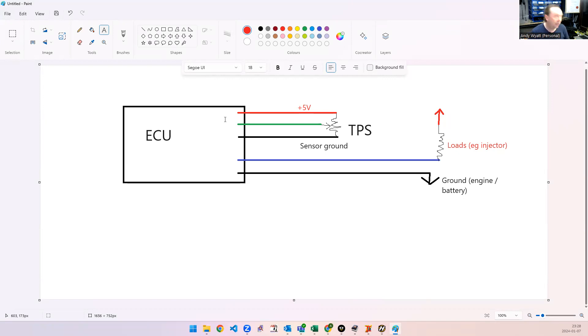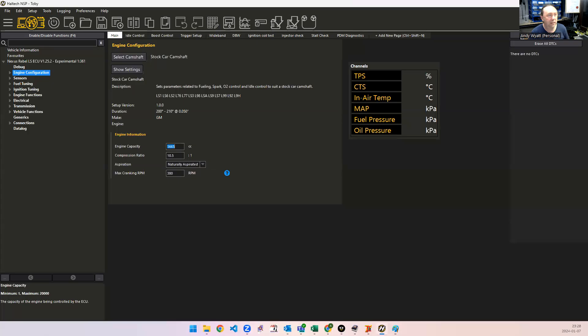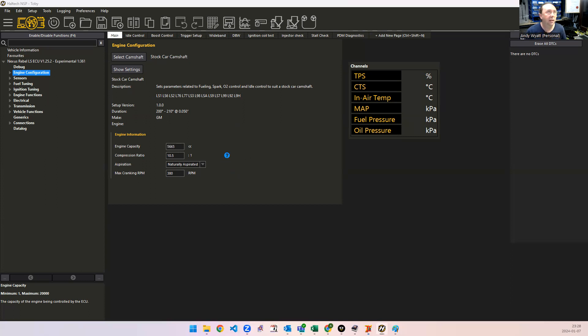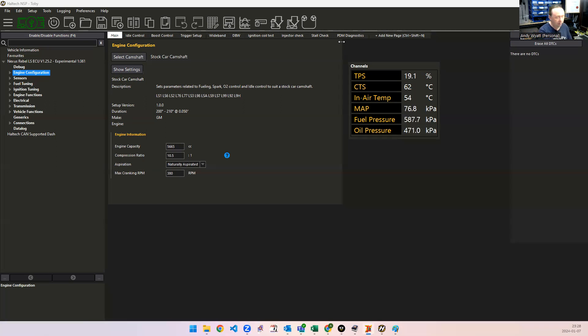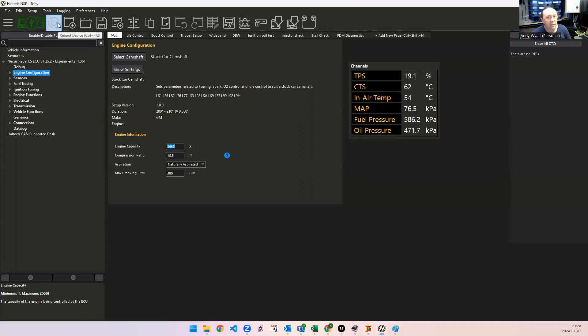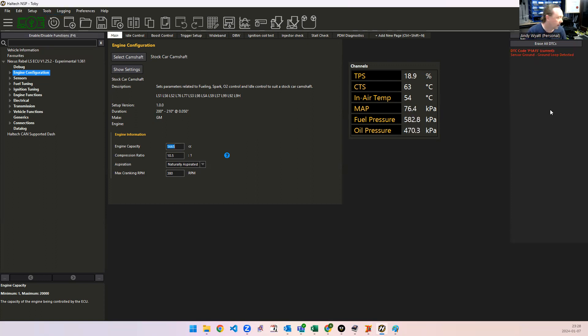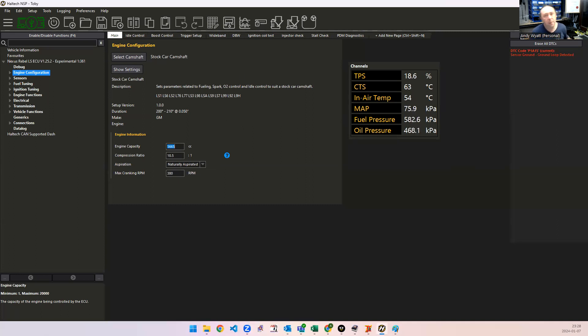Now, the Nexus ECUs from firmware 1.25 onwards actually have a check for this. So if I provide power to the ECU here, see I've got no DTCs, and I'll just short my sensor ground. So the ground here, if I restart the ECU, you'll see it's detected a sensor ground loop there. So hopefully, for future installations, this will be a lot easier for people to recognize the problem.